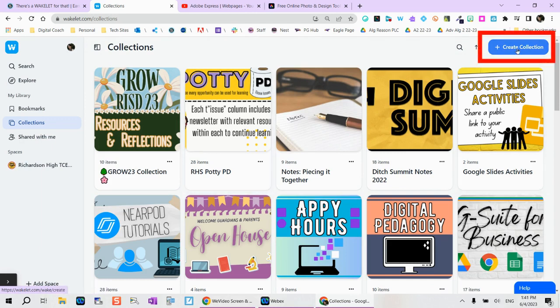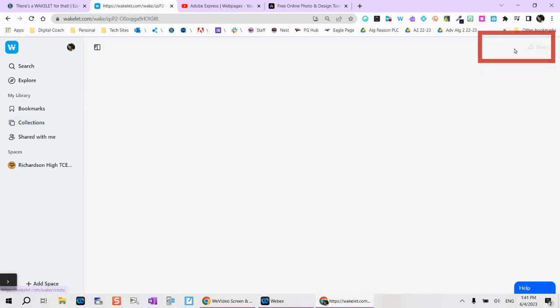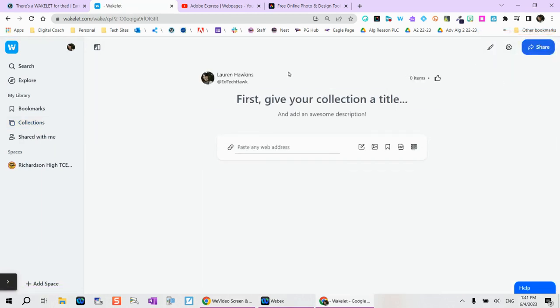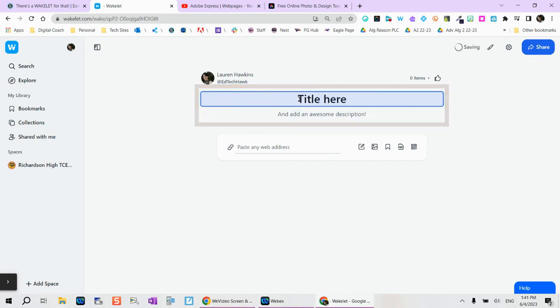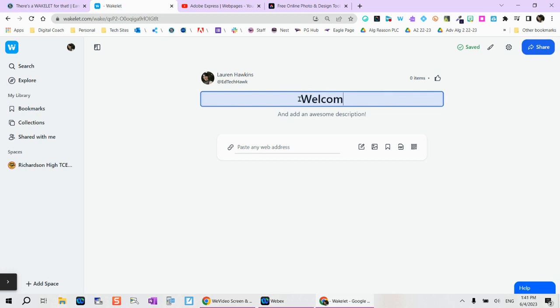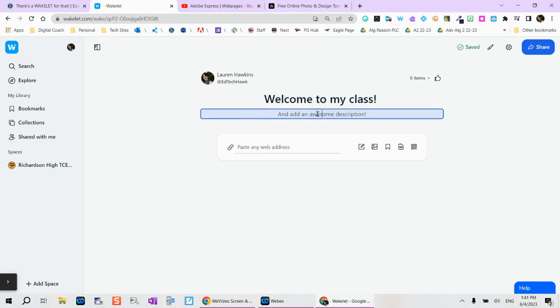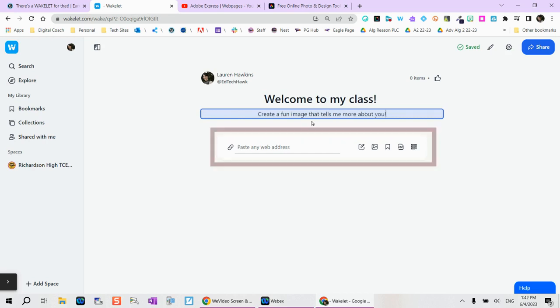So to get started, you can tap on this blue create a collection. And from here, you can actually start to give your collection a title, something that's meaningful. So let's say I'm doing a welcome to my class and I'm going to do an activity that's all about you. So right here, I've already created a title and a brief description.